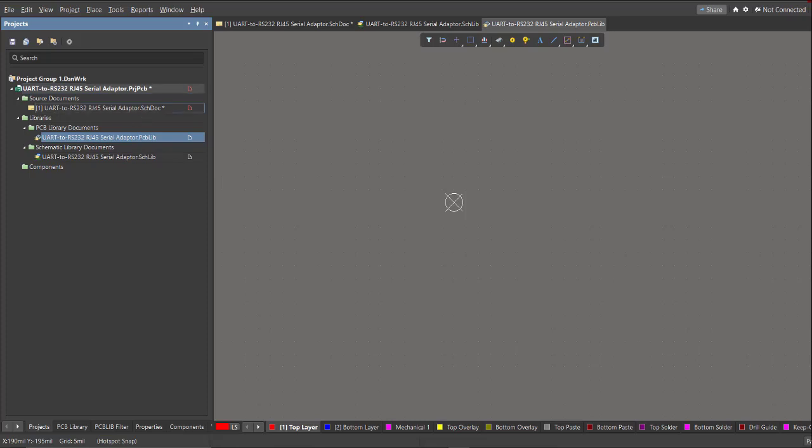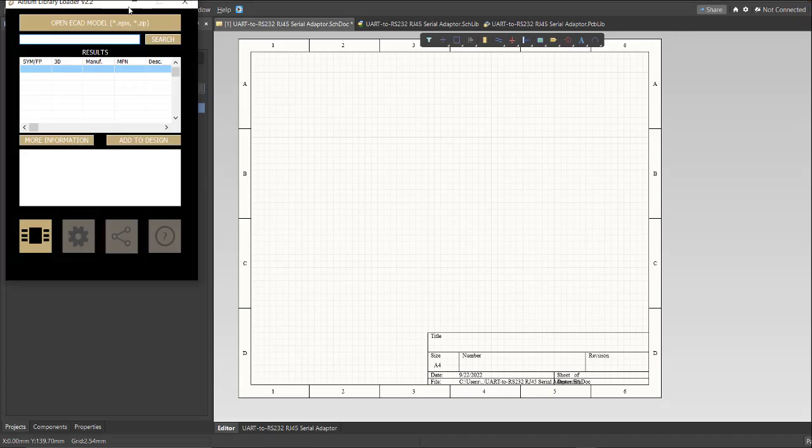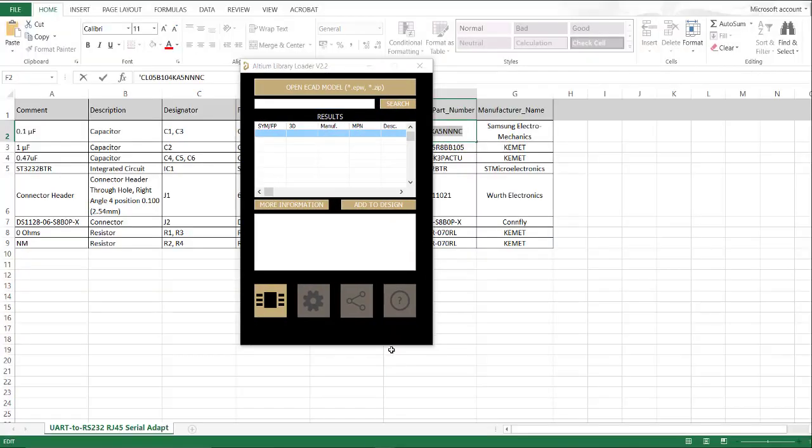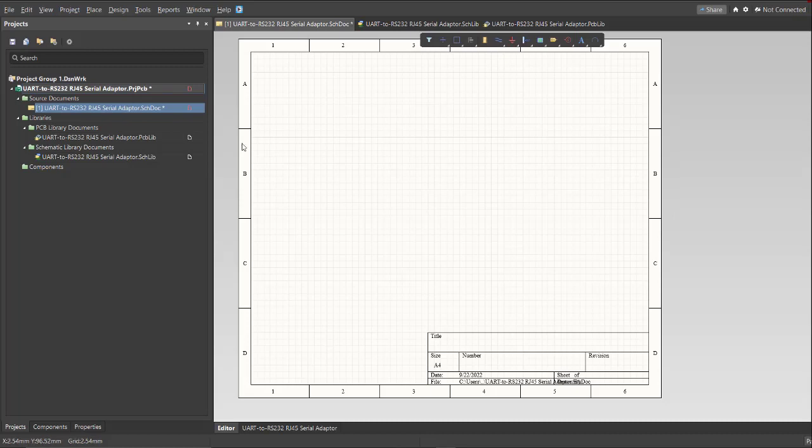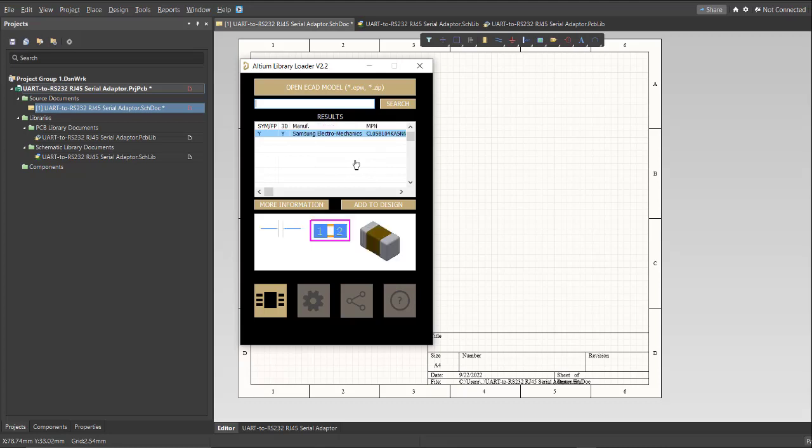Next, go back again to the schematic document and click the library loader. Then this will be the BOM list for this project. So we're just going to copy the part number of each component and paste it to the library loader. So let's copy this one and paste it to the library loader. Just click Search and wait for it to load. Then here's the result. Just click this one and click Add to Design.